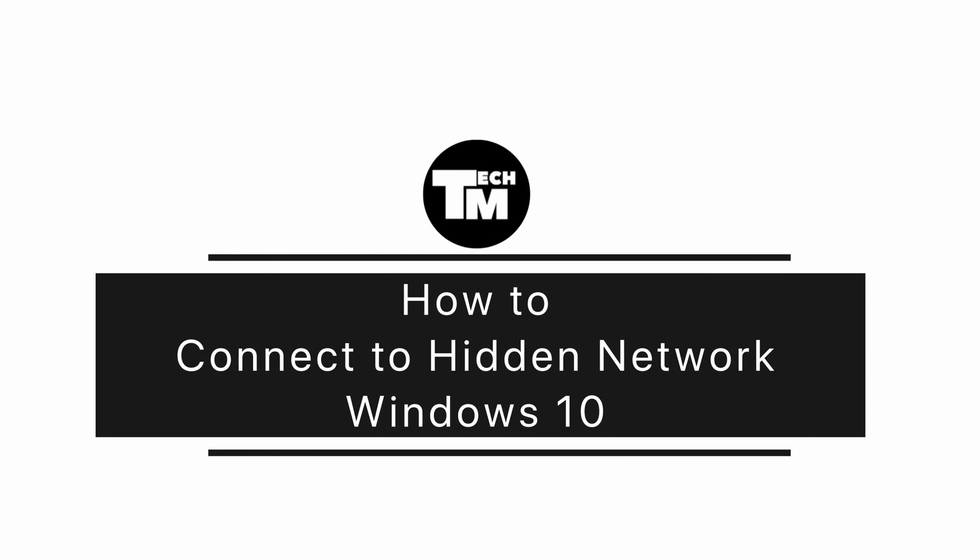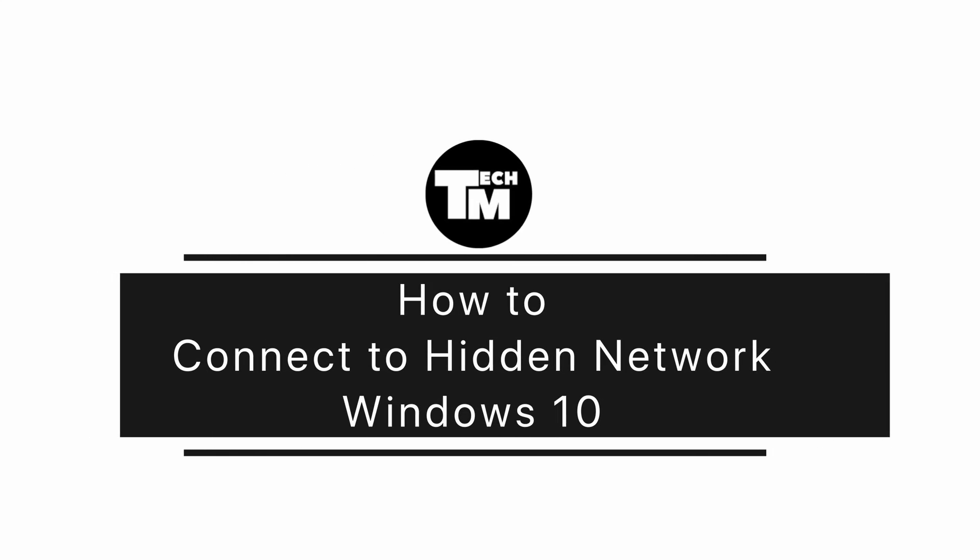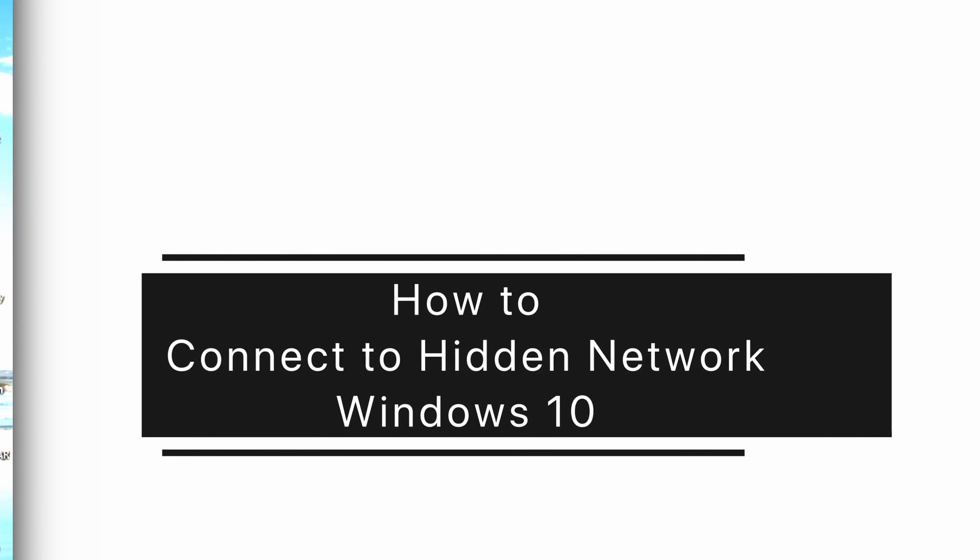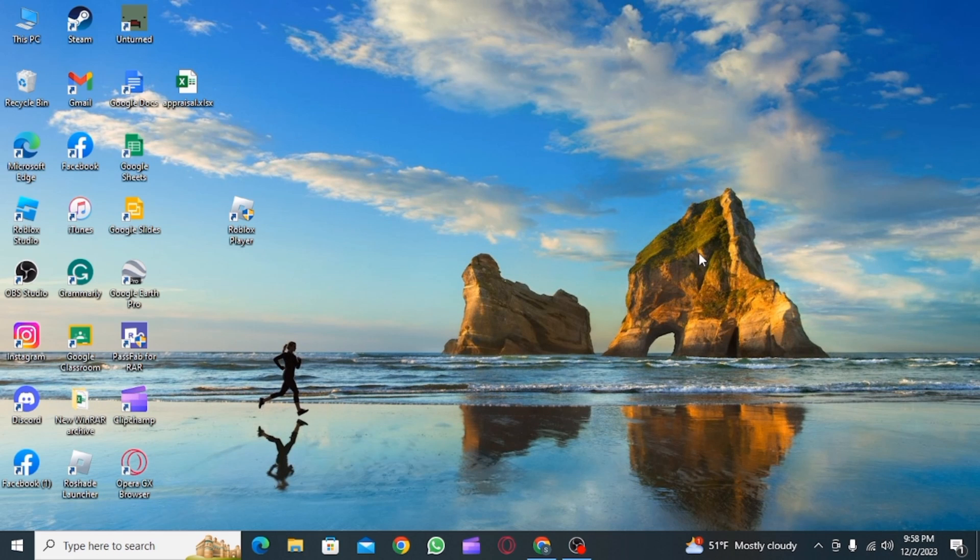How to connect to hidden network on Windows 10. Hi guys, welcome to our channel. Let's begin. First, you want to open Settings on your PC or laptop.